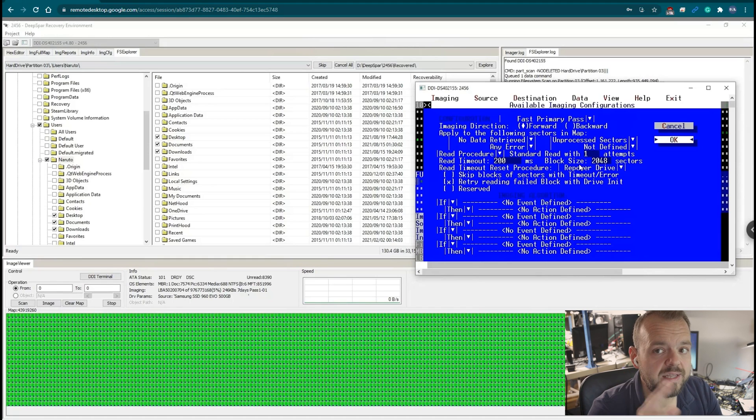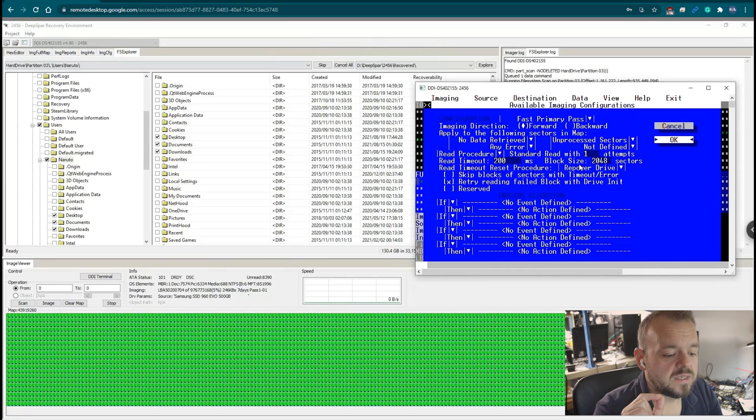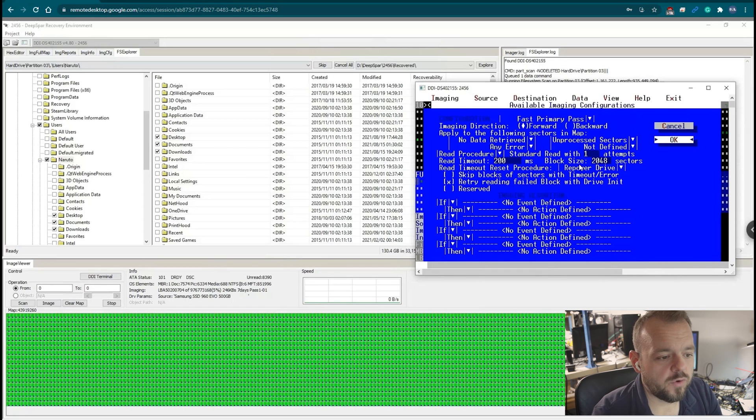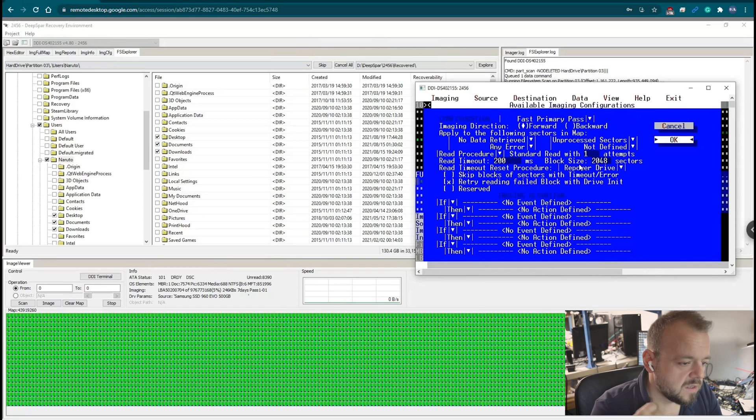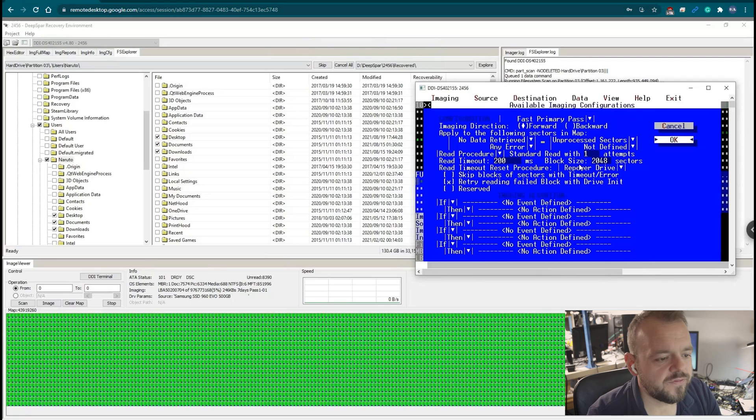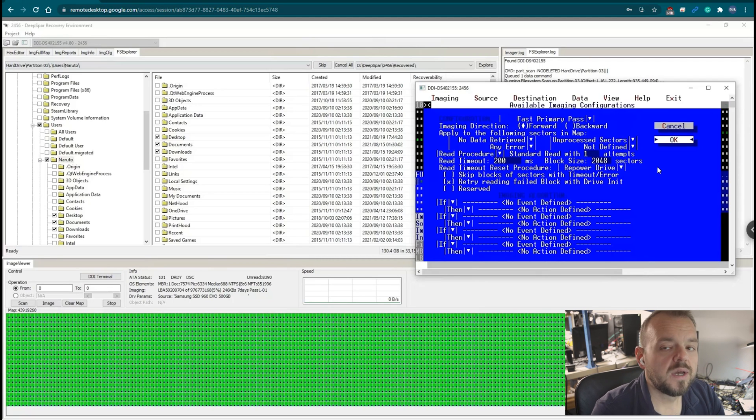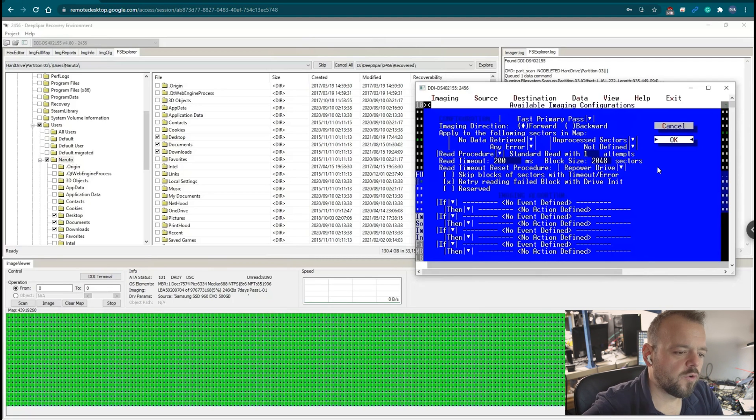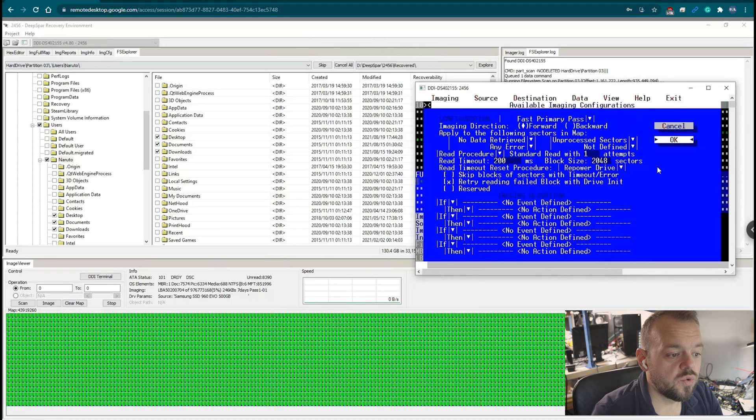Block size 2048. Overnight it was 1024 because I wasn't sure how the drive was going to behave. Overnight I'm sleeping so 1024 was safe. Now that I'm here I can watch it. 2048 is good. Any higher than 2048 for this drive, it's too high, it's not going to go.